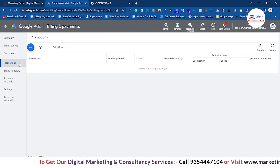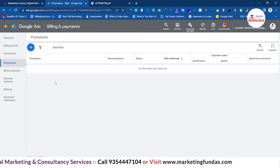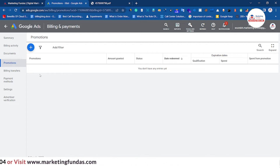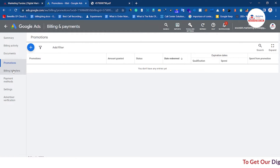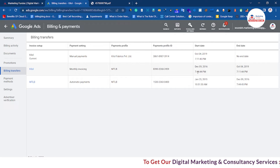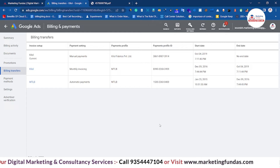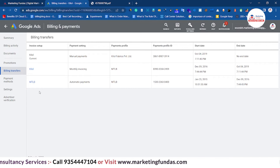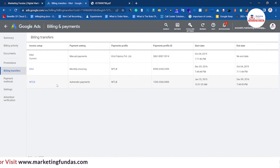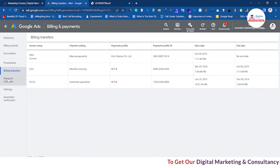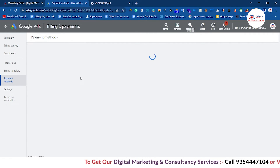In the Promotions section, if you have taken benefit of any promotion run by Google, that promotion — the coupon code or anything else you benefited from — will be shown here. Right now this account doesn't have any promotions, so this section is empty. In Billing Transfers, any transfer in your billing will be shown here — for example, if you got a refund from Google or your account was cancelled and billing was transferred.